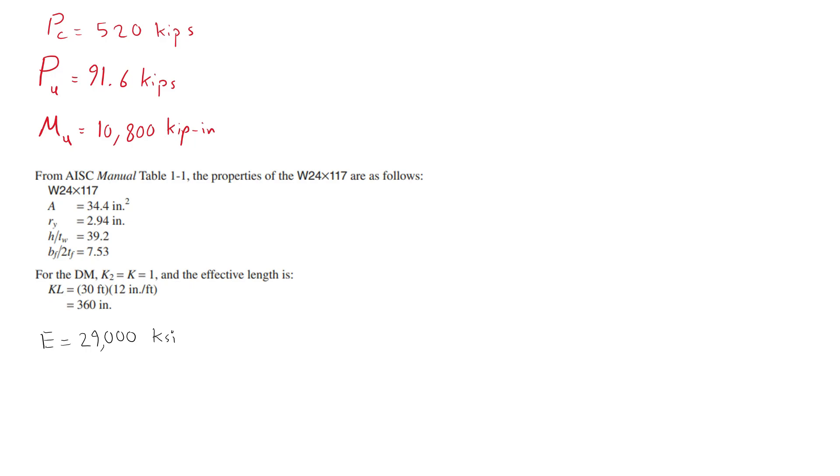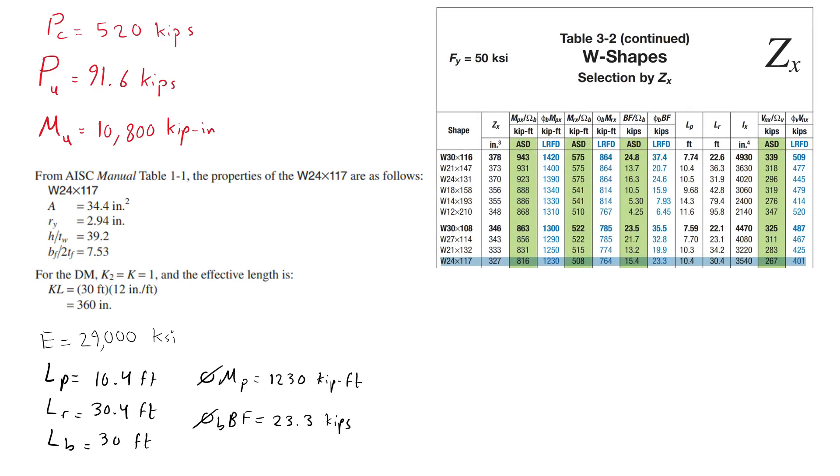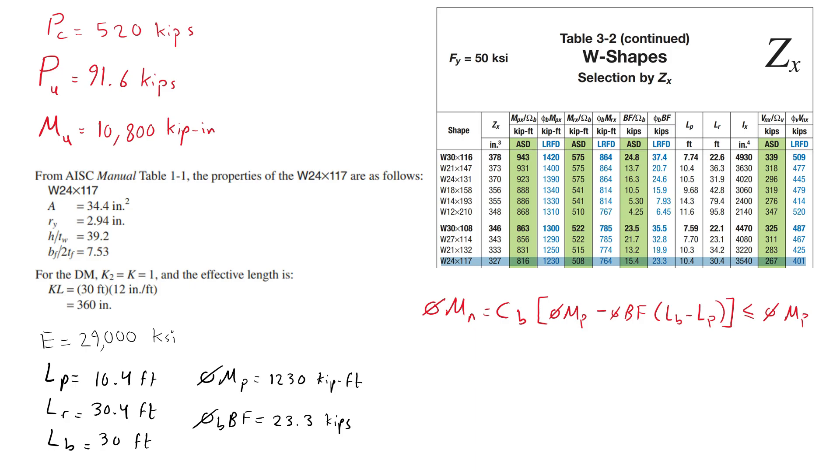From AISC manual table 3-2, we obtain the following. Because the length of the column is between L sub p and L sub r, use the following equation taken from the AISC manual and the variables from the AISC manual table 3-2 to interpolate between the available strength at L sub p and the available strength at L sub r.